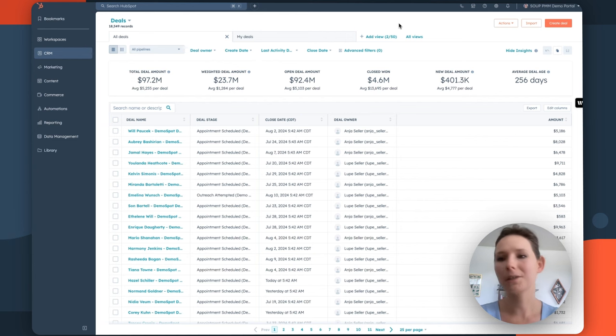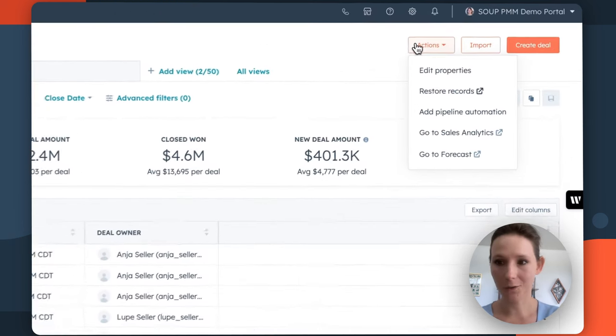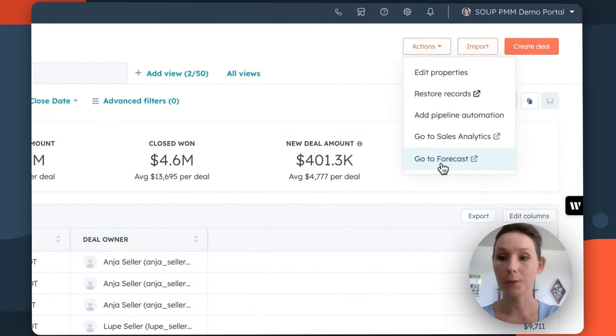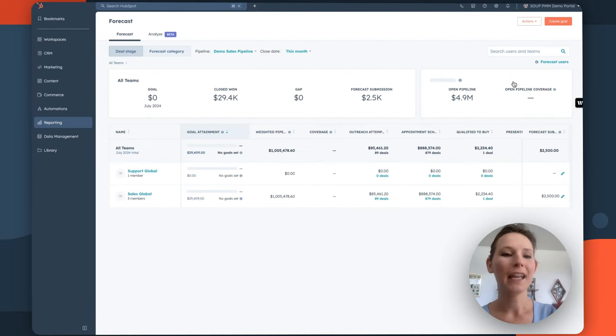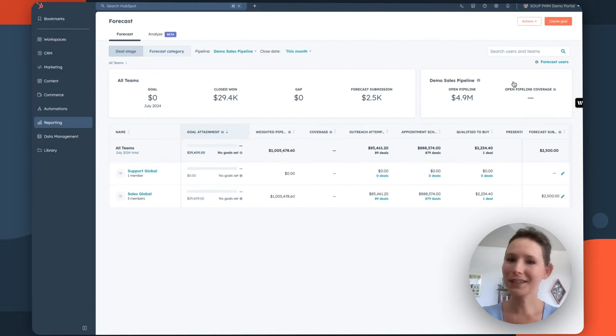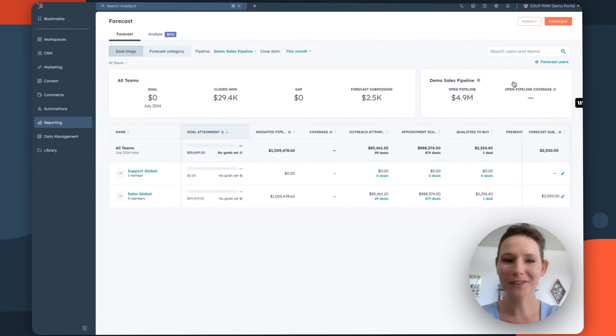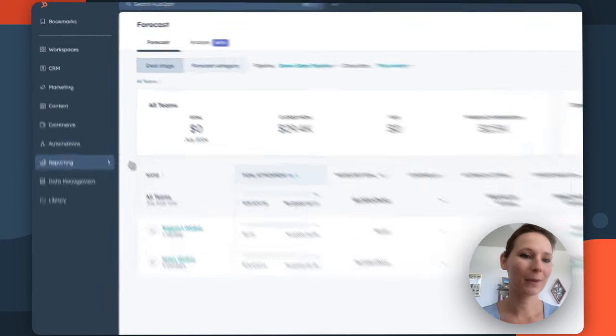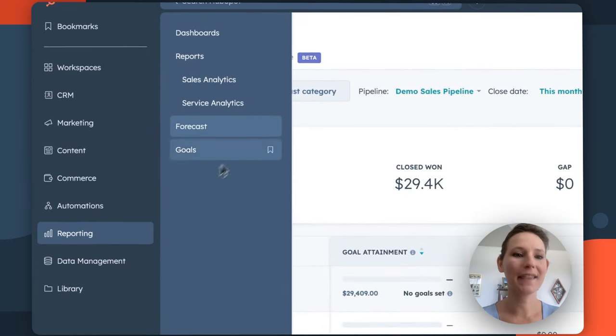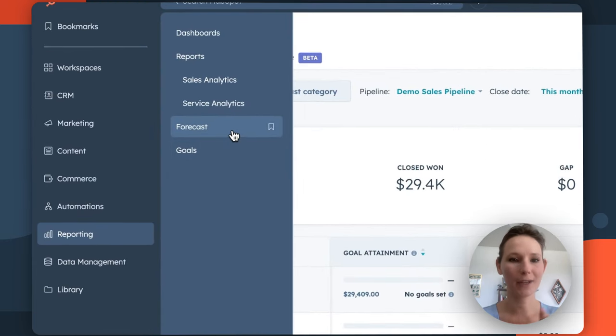the best option is going to be to go to this actions drop down menu and then select go to forecast. We'll bring you right into your forecasting feature. If you're not starting from deals and you are coming from a different area in HubSpot, you can also access this feature by going to reporting and then selecting forecast.